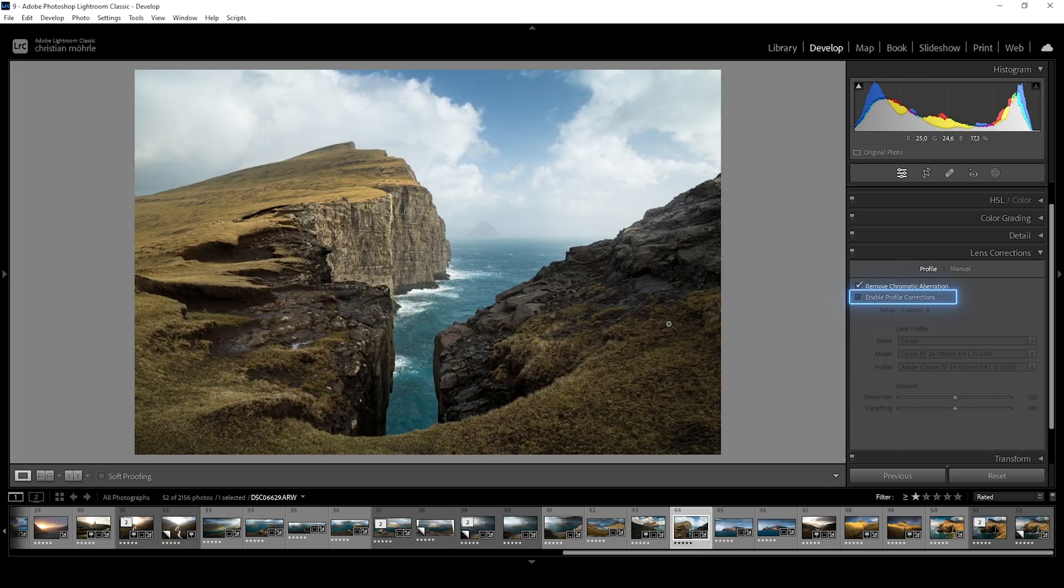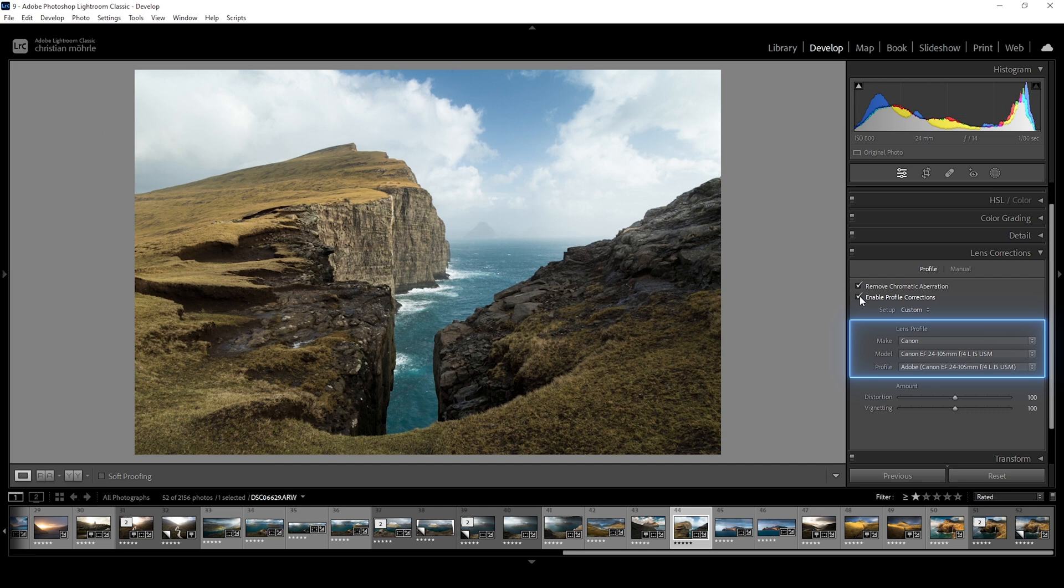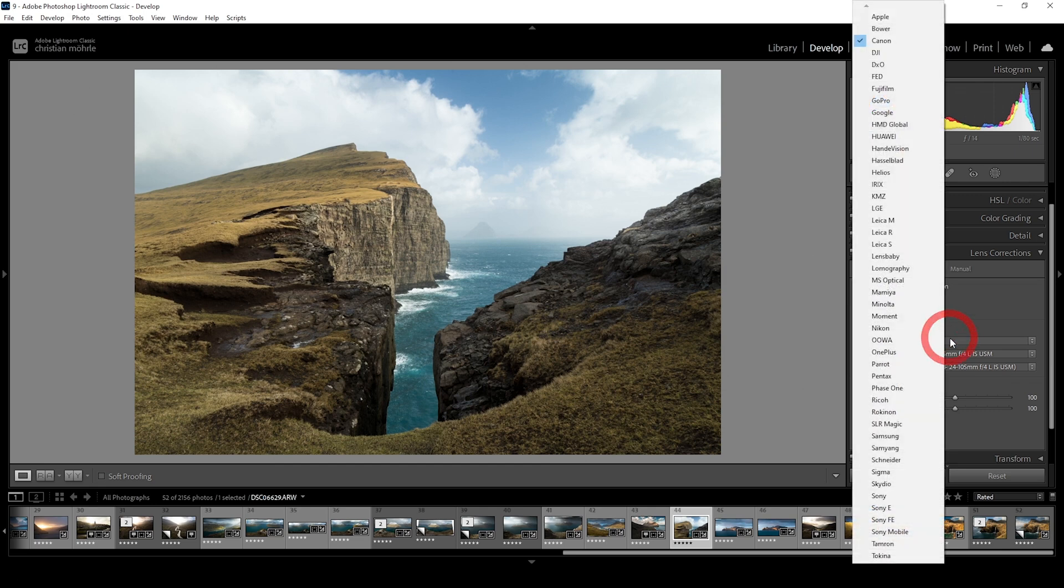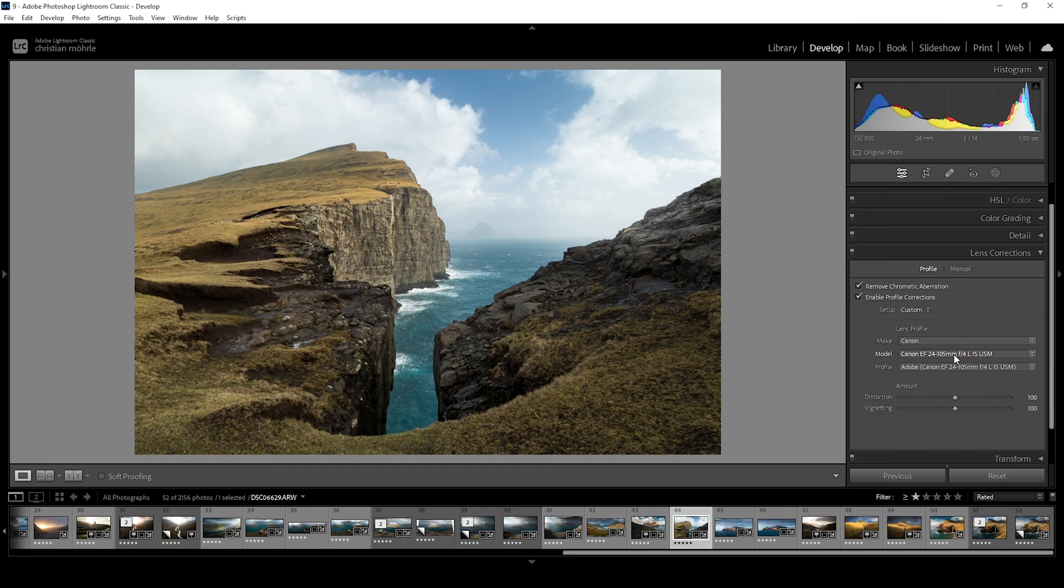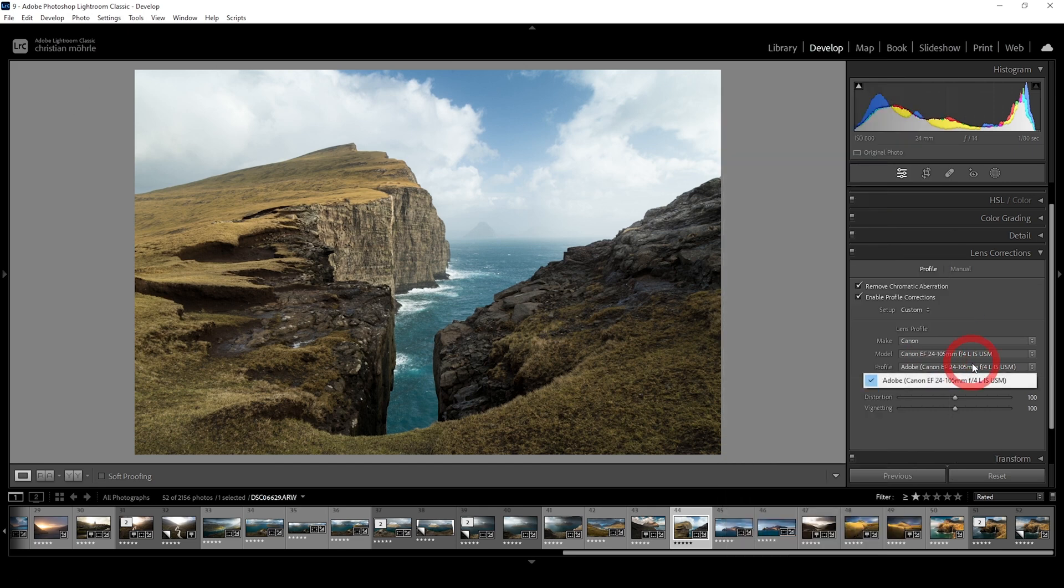Next, we have the profile corrections. Activating this checkbox, Adobe applies a profile depending on the used lens to fix the distortion of it. Just below, you can see the lens Adobe chooses from the dropdown menus. For me, so far, I never got it wrong. But if that's the case for you, you can set up the profiles manually, going through brand, lens model, and profile yourself.